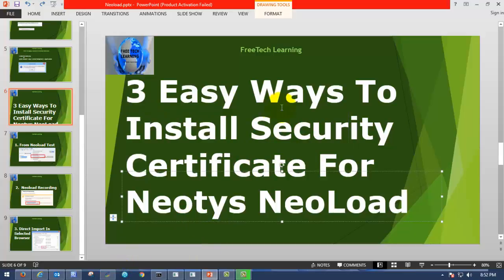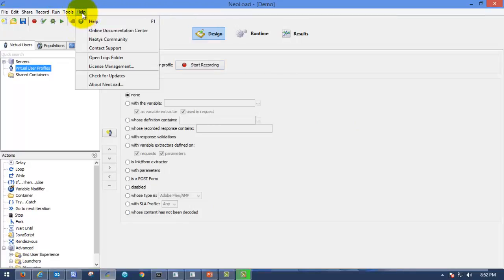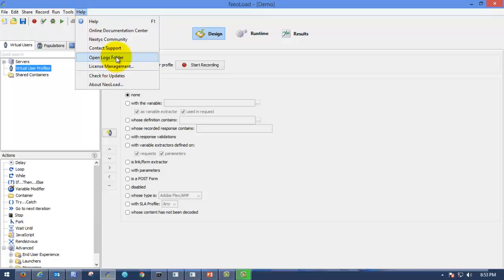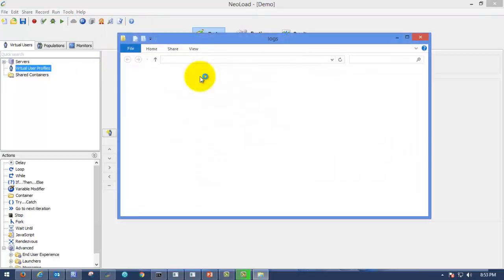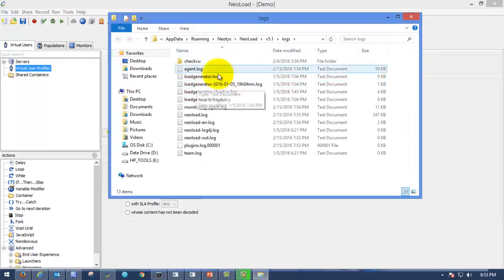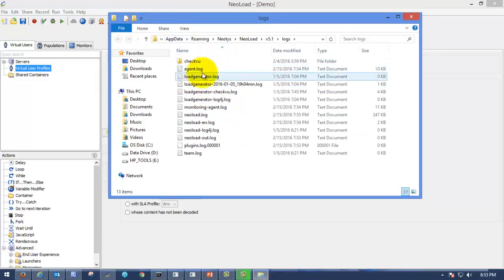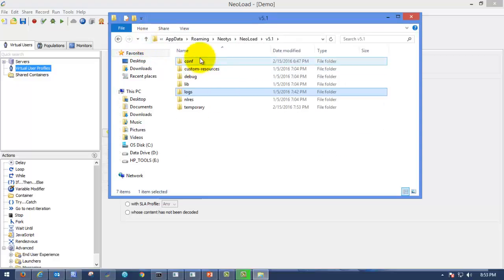There are three easy ways I have found out to install security certificate. The first way is, with respect to NeoLoad, the good feature the Neotys people are offering, which is go to help menu, right here, the 7th menu. Go to open logs folder. From NeoLoad, you can find this from help menu. As soon as you have opened that, just go back using this arrow, back arrow.